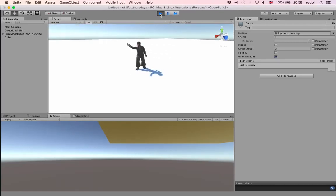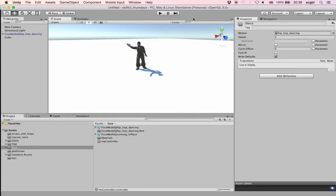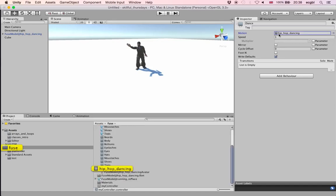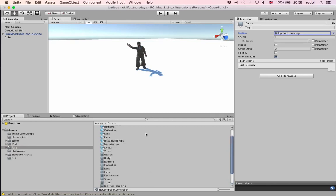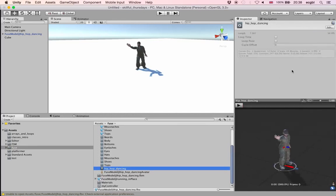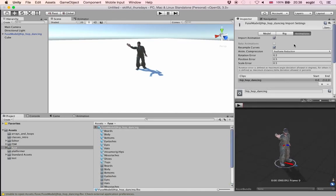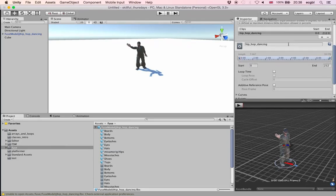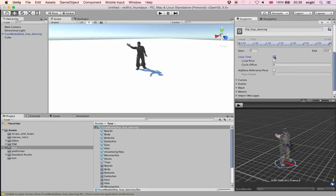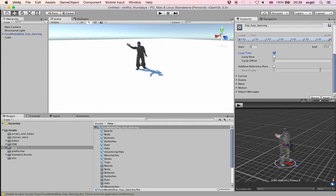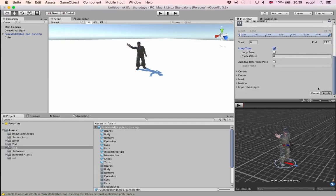That seems to work perfectly. The only thing is that my character stops after the first time it does the animation. What I need to do is loop my animation. I will edit the clip called Hip Hop Dancing — select it, click the edit button, scroll down, and change the Loop Time setting to enable looping indefinitely.